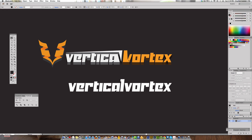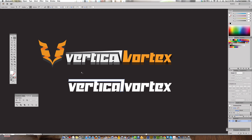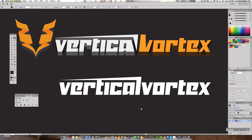Now we're going to modify the V. Hit A on the keyboard for the Direct Selection tool, grab the top point of the V, and pull it all the way out while holding Shift — if you don't hold Shift it won't go straight. Once you've extended that arm of the V, hit the minus sign on the keyboard or use the Pen tool's Delete Anchor Point option, and click the point you want to remove. It deletes the anchor without breaking the shape's path.